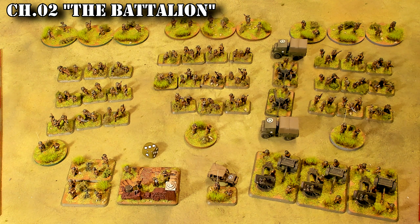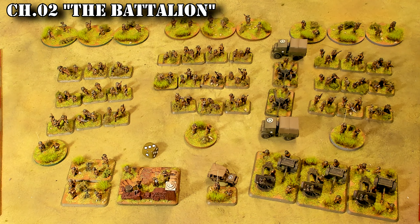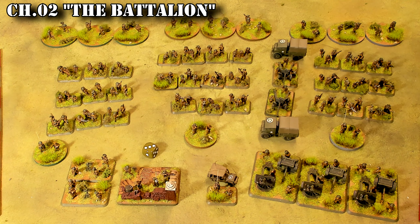The player decides how these heavy weapons are deployed. They may attach individual heavy weapon sections to infantry platoons where permitted, or group them into a two-section platoon, or deploy them as individual single sections. If deployed as a single section, it receives its own orders.